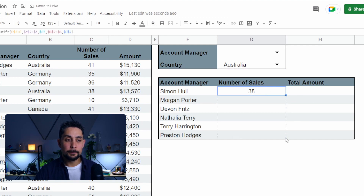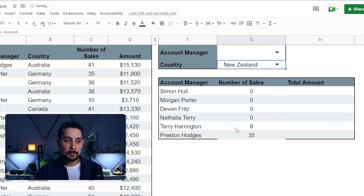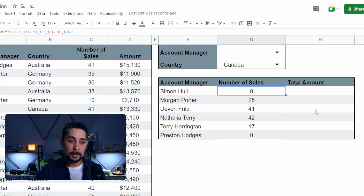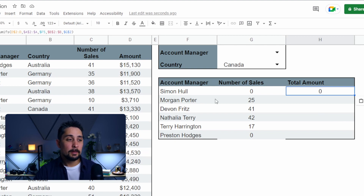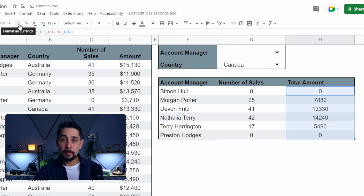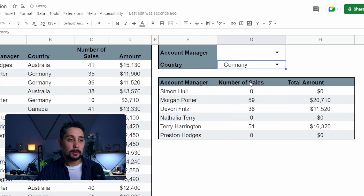We can copy this all the way down. We can see some zeros here, telling us that Natalia and Terry had no sales in Australia. If we change this to New Zealand, Terry has 8 sales in New Zealand. Canada gives us more. So now we can see the number of sales based on which country those sales were made. For the total amount, we'll copy and paste the formula over. If we drag this down, the sales automatically update, and we'll format everything neatly.